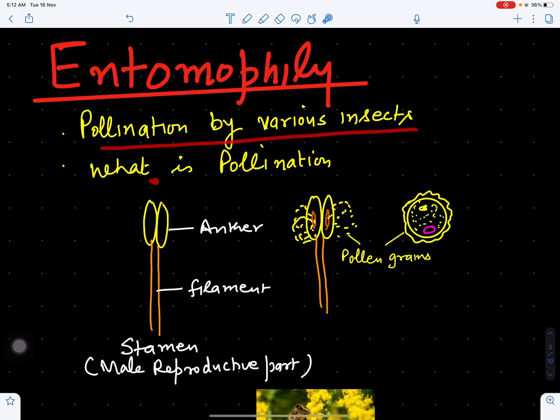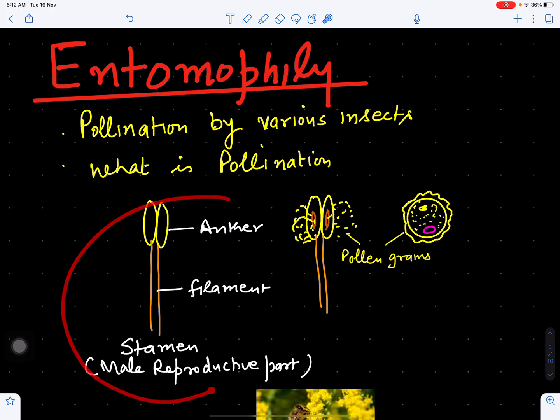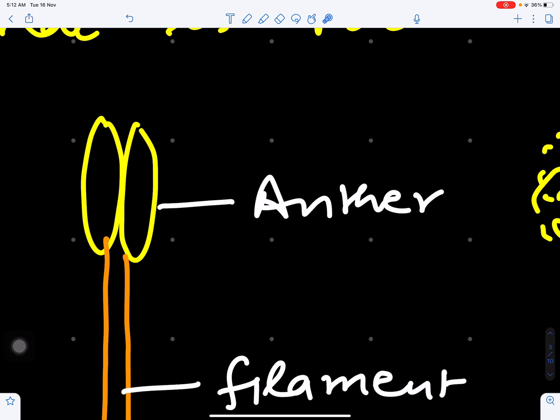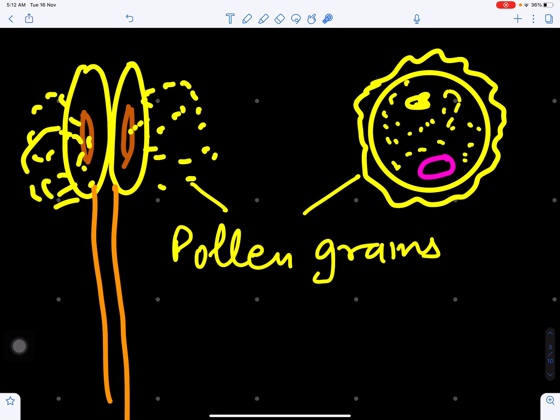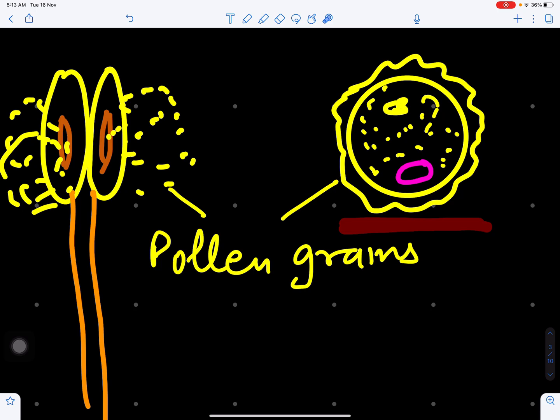Now what is pollination? If we see the male reproductive part of an angiospermic flower, this is the stamen, which is made up of filament and anther. This anther is full of pollen grains, and pollen grains will be liberated from the anther. These pollen grains are yellow in color and they are liberated when the anther is mature and dries up.